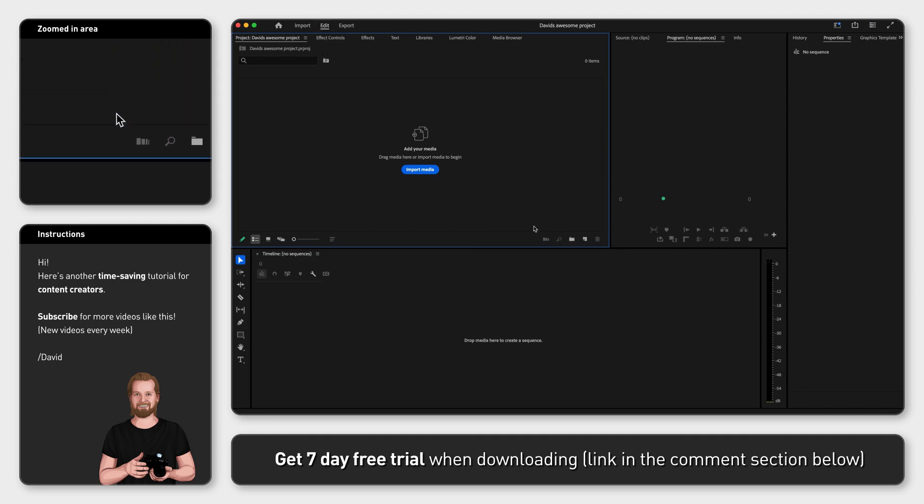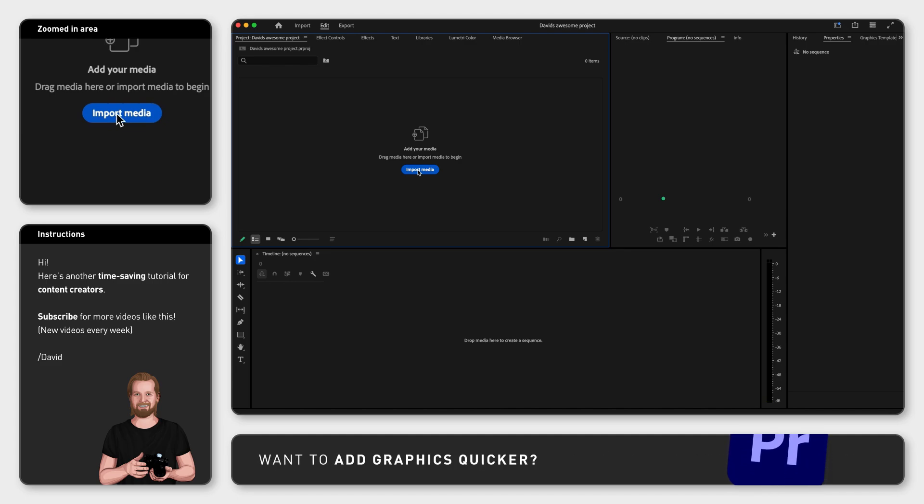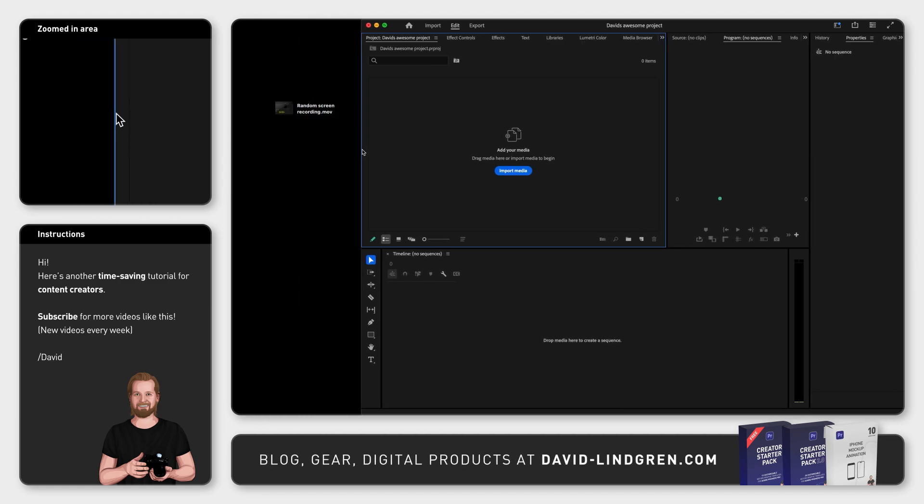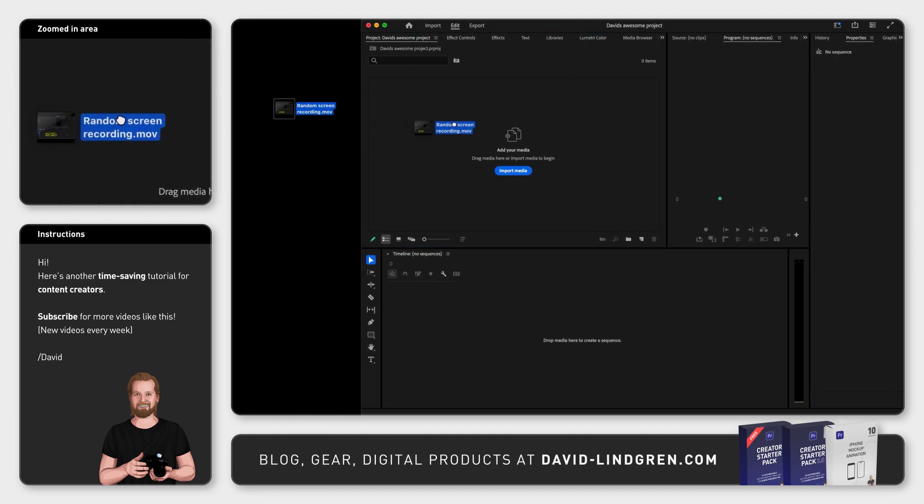Here you can either click the new Import Media button that is visible in the Project window if you don't have any files there, or you can simply drag a file from outside Premiere Pro and drop it into the Project window.